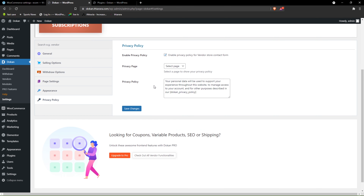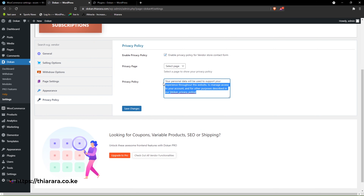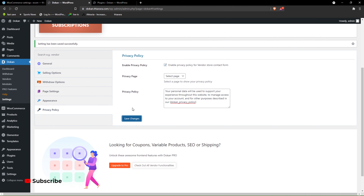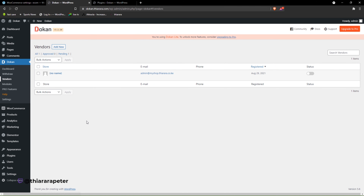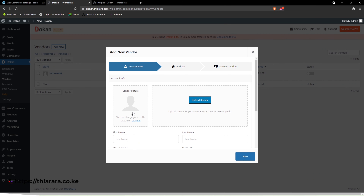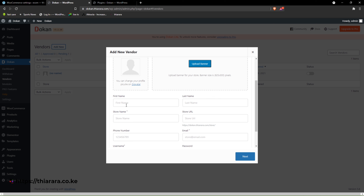You can include your privacy policy here. For now, I'll keep the Dokan policy and save the settings. We are done with setting up our shop. Now I need to create a vendor shop — I click 'Add New' here because I need to set up a new shop for the vendor. I say this is a 'Demo Shop' and set the store name as 'Demo Shop'.